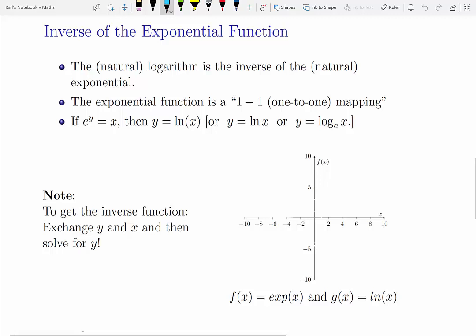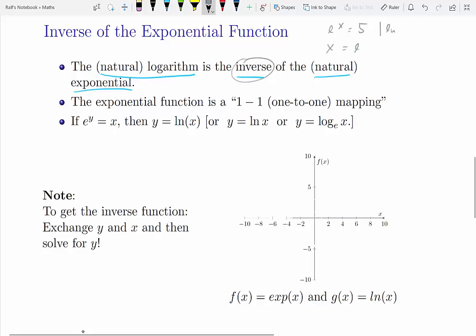There's another very important function: the logarithm function. It turns out the logarithm function is the inverse function of the natural exponential function. So what does that mean algebraically? Imagine you have the equation e to the x equals 5. If you take the logarithm, you're liberating that x from the exponential function — you get x on the left-hand side and log of 5 on the right-hand side.